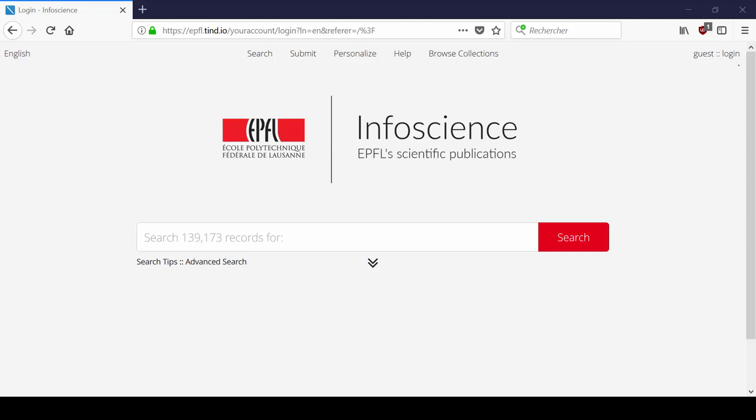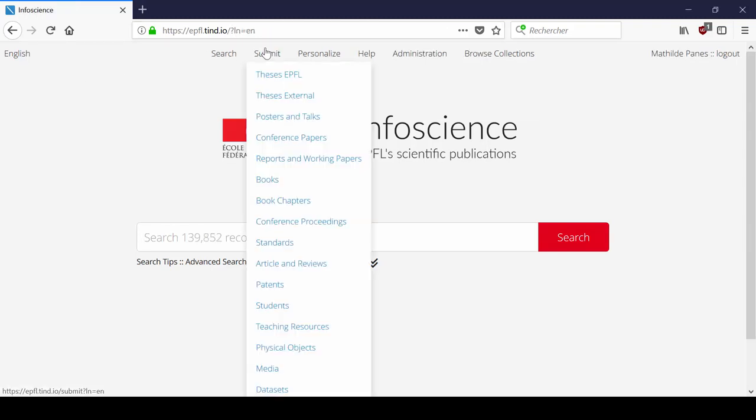First, we are going to log in. At the top right of the page, click on Login and use your GASPER credentials. Once you are identified,